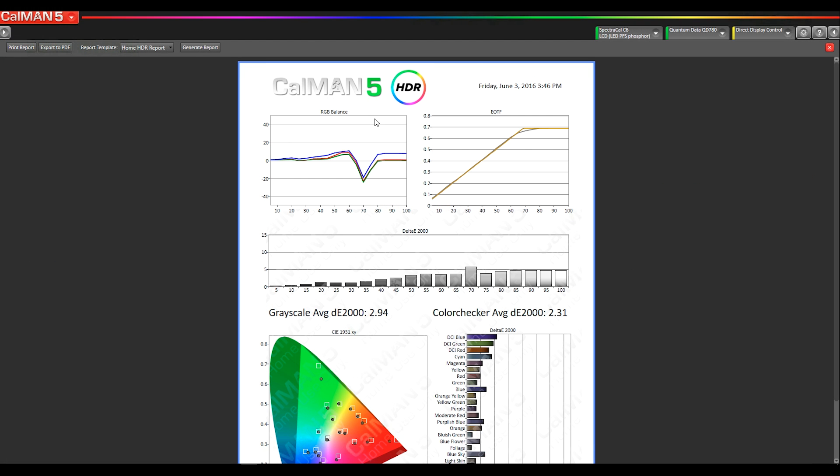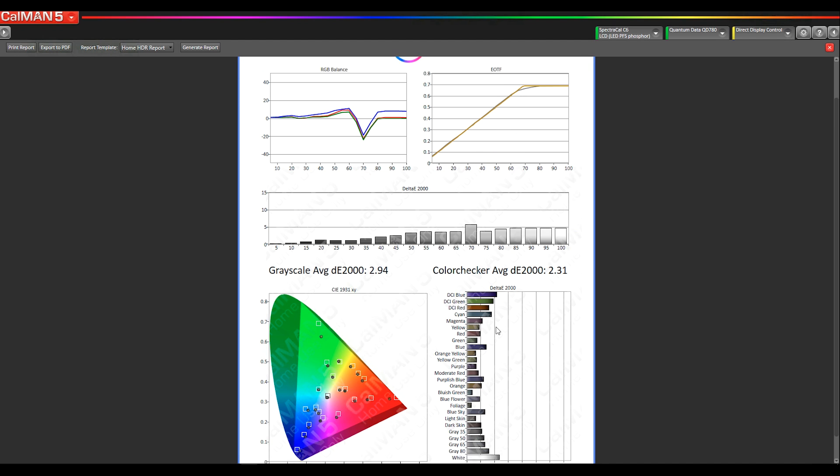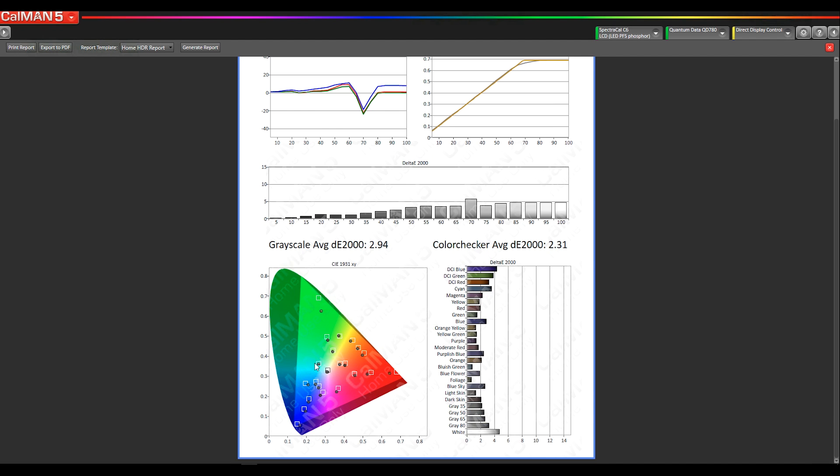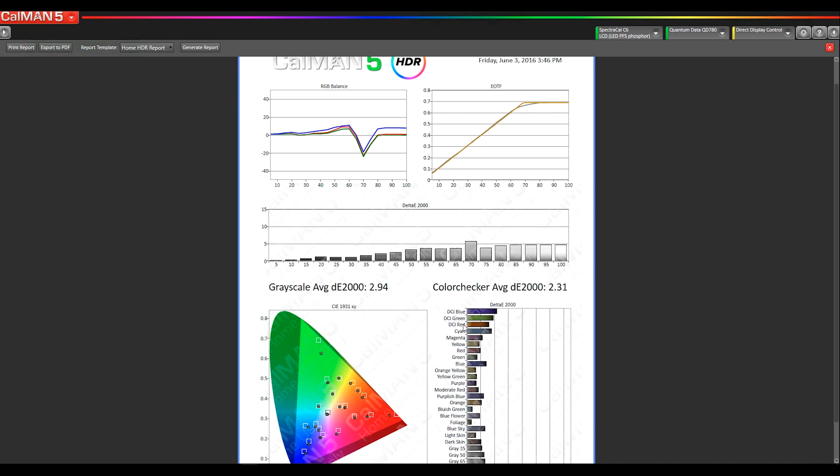So this is our new HDR home report. So it shows RGB balance, our EOTF graph, delta E's of the grayscale, and then our color checker results.